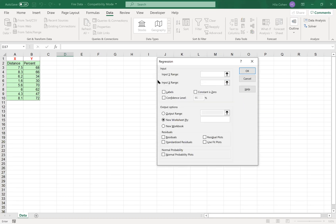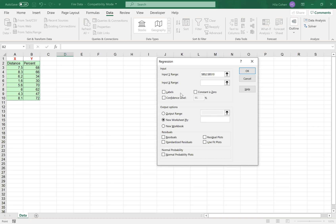Excel will ask you to input the Y range. In our case, the Y range is the percentage of damage. So highlight, including the label, the area that you see in Excel. I will highlight percentage of damage, the green area from B2 to B10.